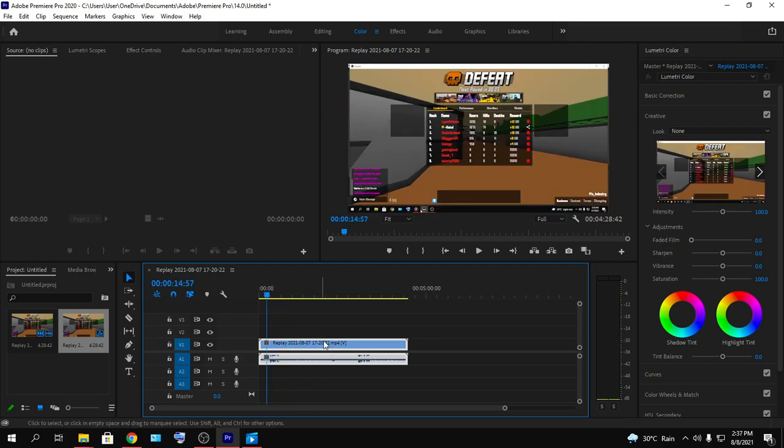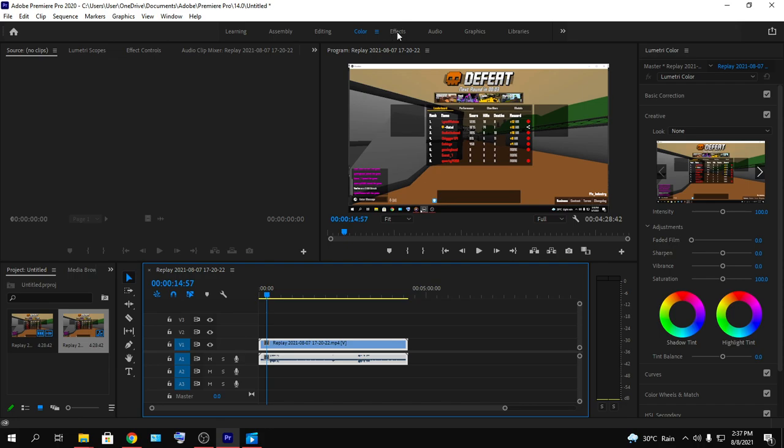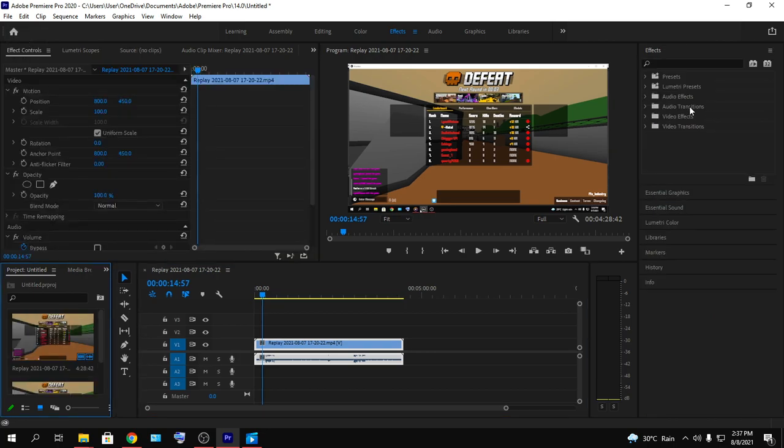What I'm going to do is press on the video here, then we are going to go here on Effects. Tap on Effects and let the effects load. Wait a second. As you can see, the effects have loaded.